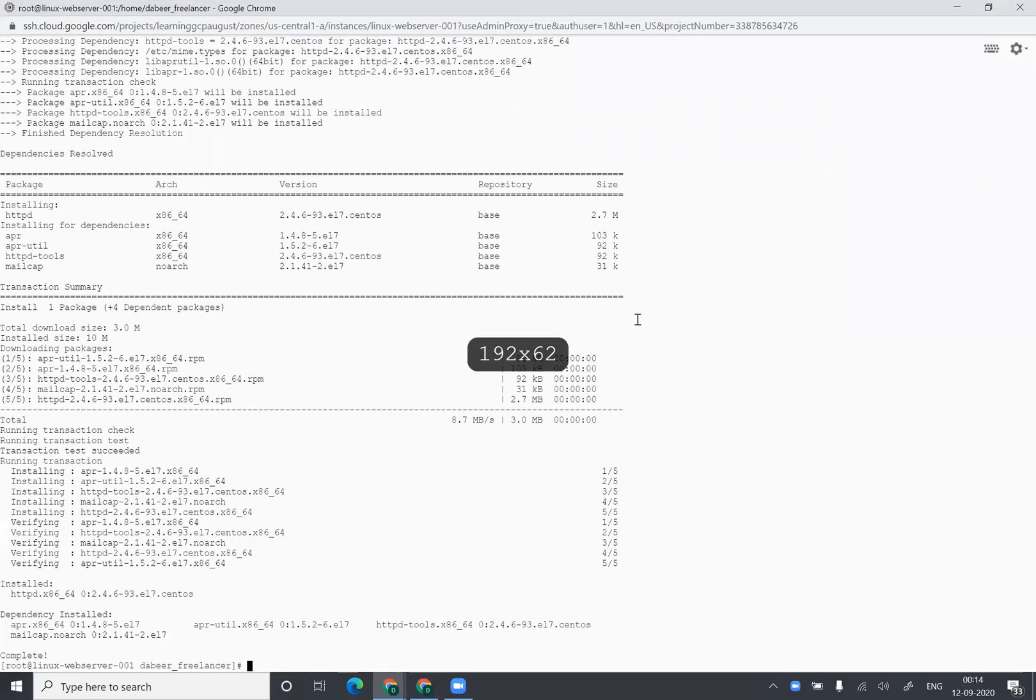Now what I can do is I can create a simple hello world page. Hello world. And let's echo this and create a page known as index.html. So this is the default directory for Apache.